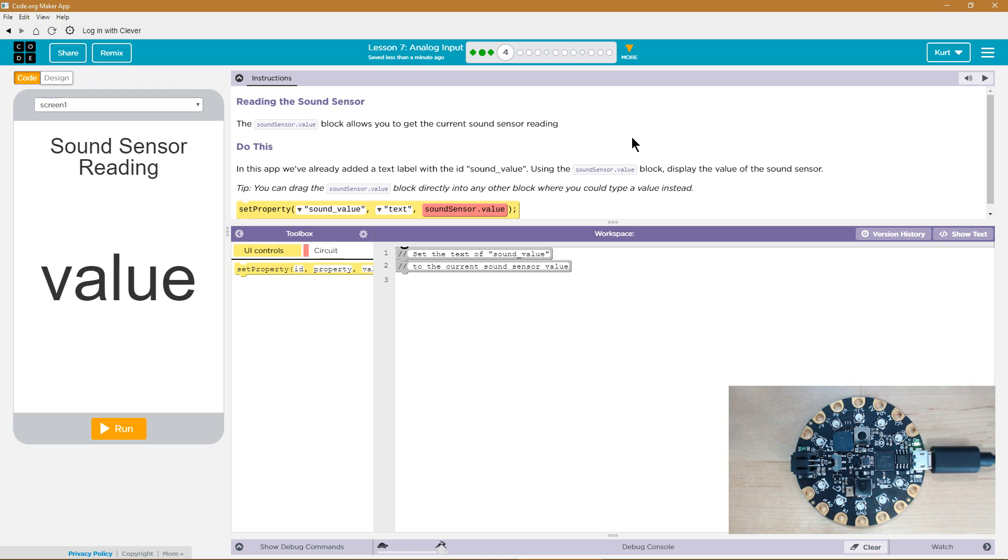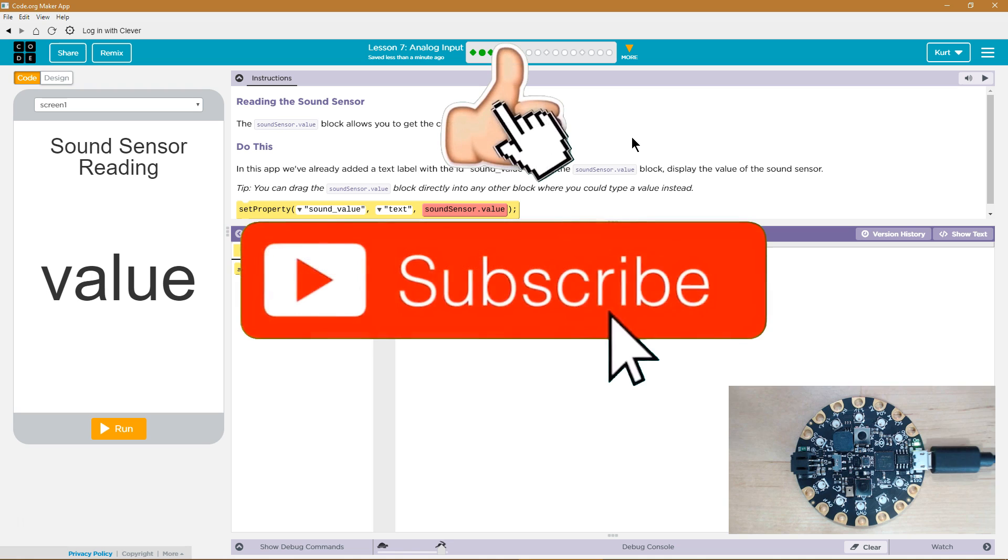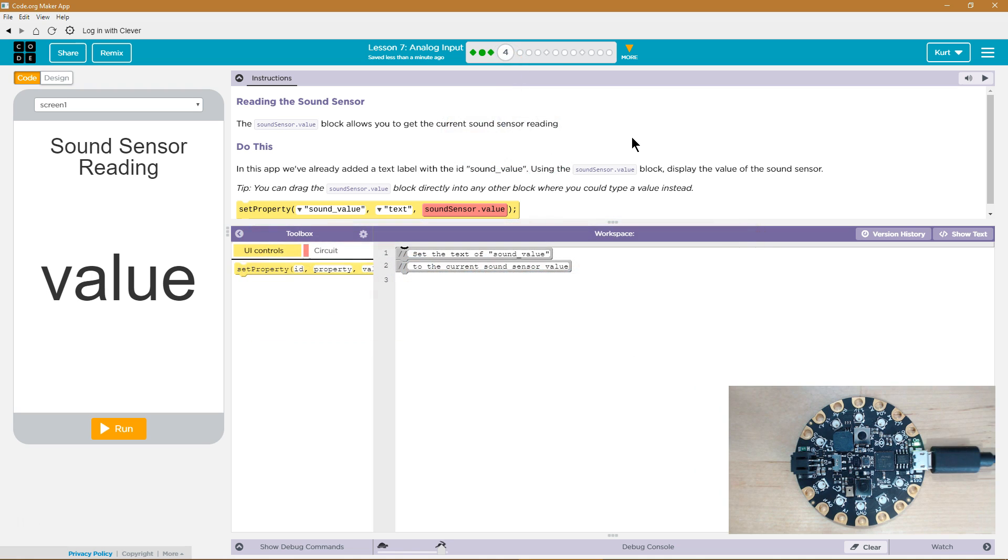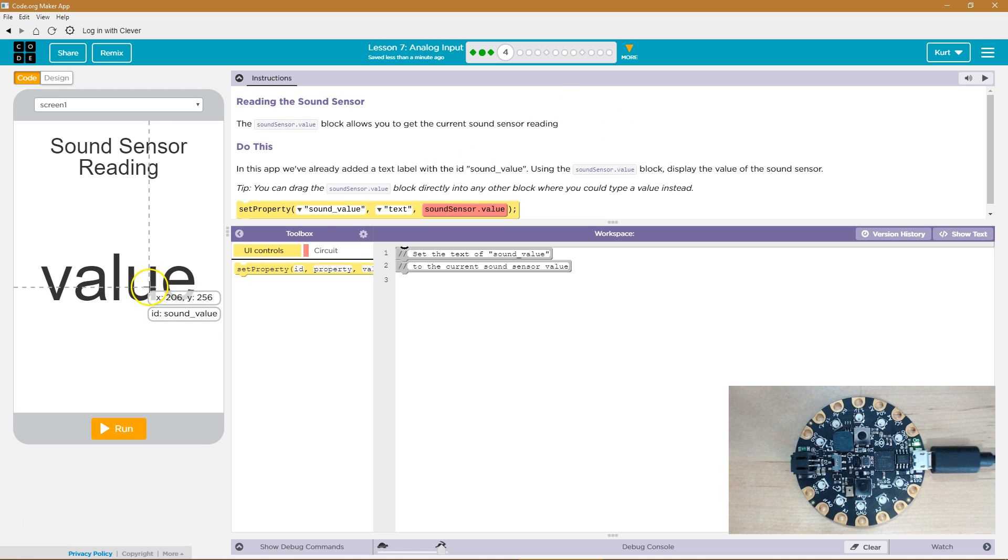The sound sensor dot value block allows you to get the current sound sensor reading. Oh, that's cool. Do this. In this app, we've already added a text label with the ID sound value. Did they? Yep, right here. Okay.